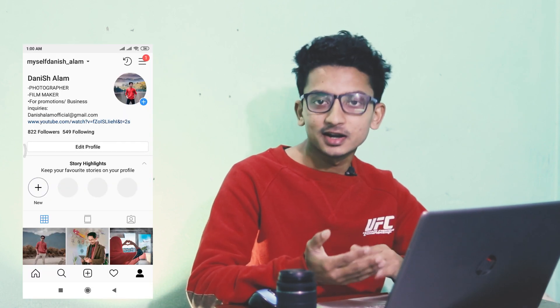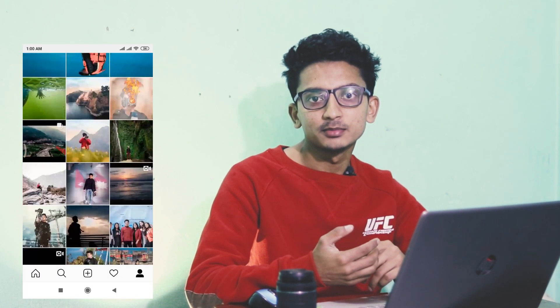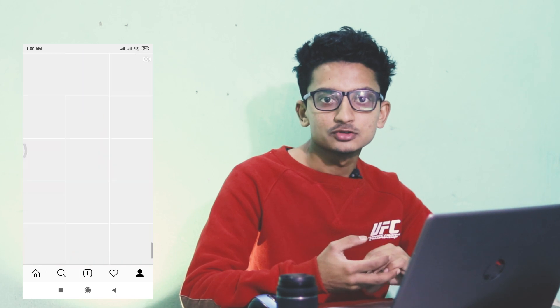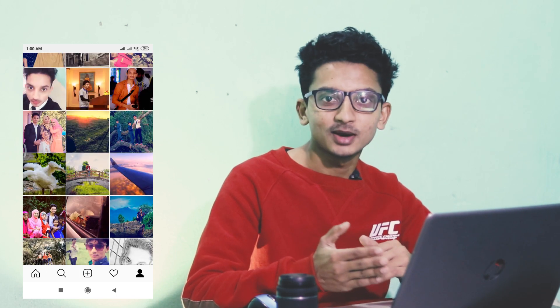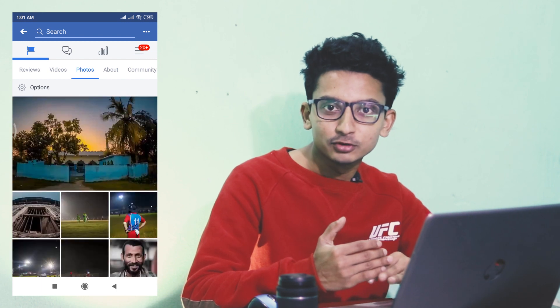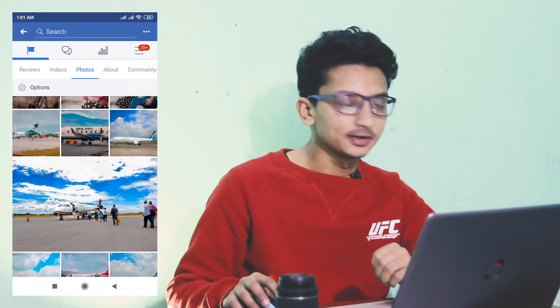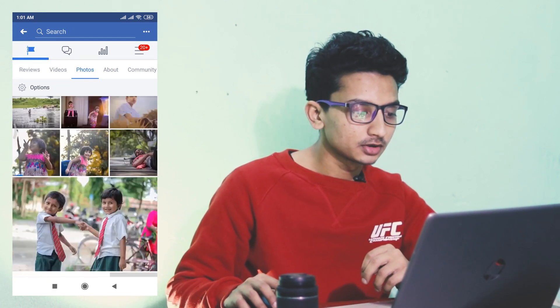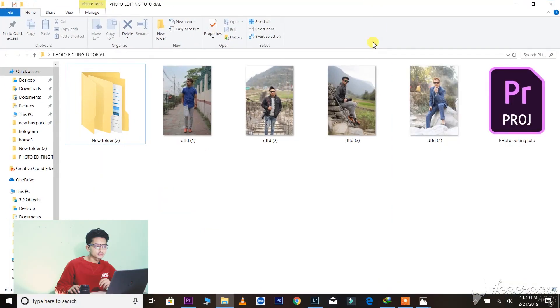Hey, what's up everyone, it's me Danish Alam and welcome to another video. Today in this video I will be talking about photo editing. I will be showing you practically how I edit my photos for Instagram and Facebook. Many of you have asked me how I edit my photos, so today it's the time I will be showing you how I really edit my photos. So let's get started.